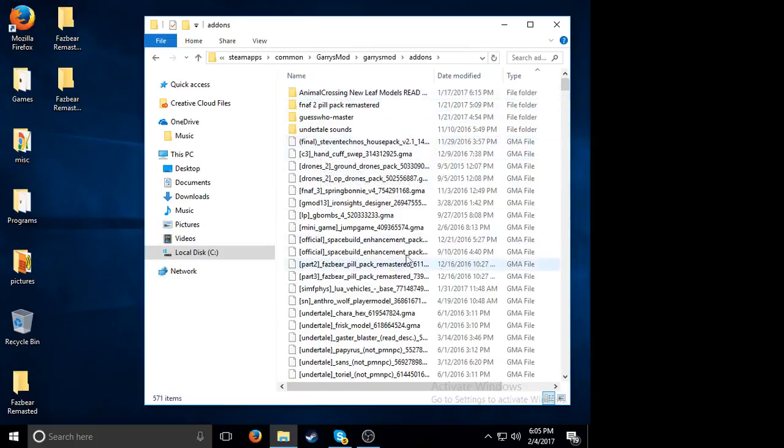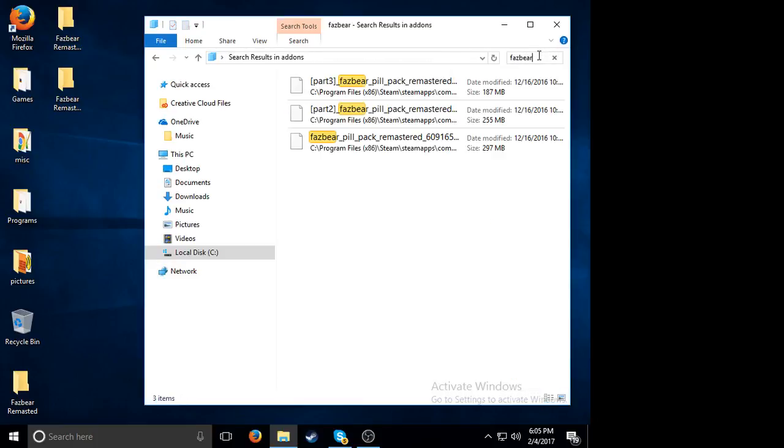Then you want to search up the add-on you're looking for. For me, it's Fazbear Remastered. For me, my add-on is three parts.